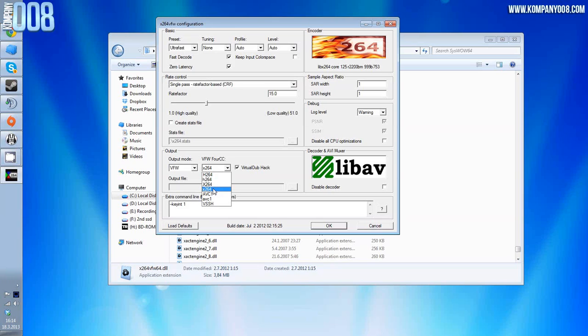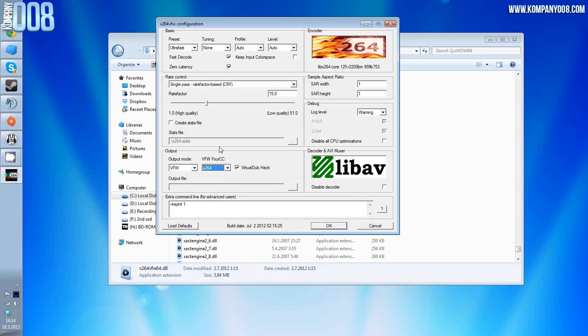X264 comes with multiple different decode and encode settings. As you can see, there's x264 with capital and not capital, XS with capital and not capital. Pick x non-capital 264, then tick Virtual Dub hack.